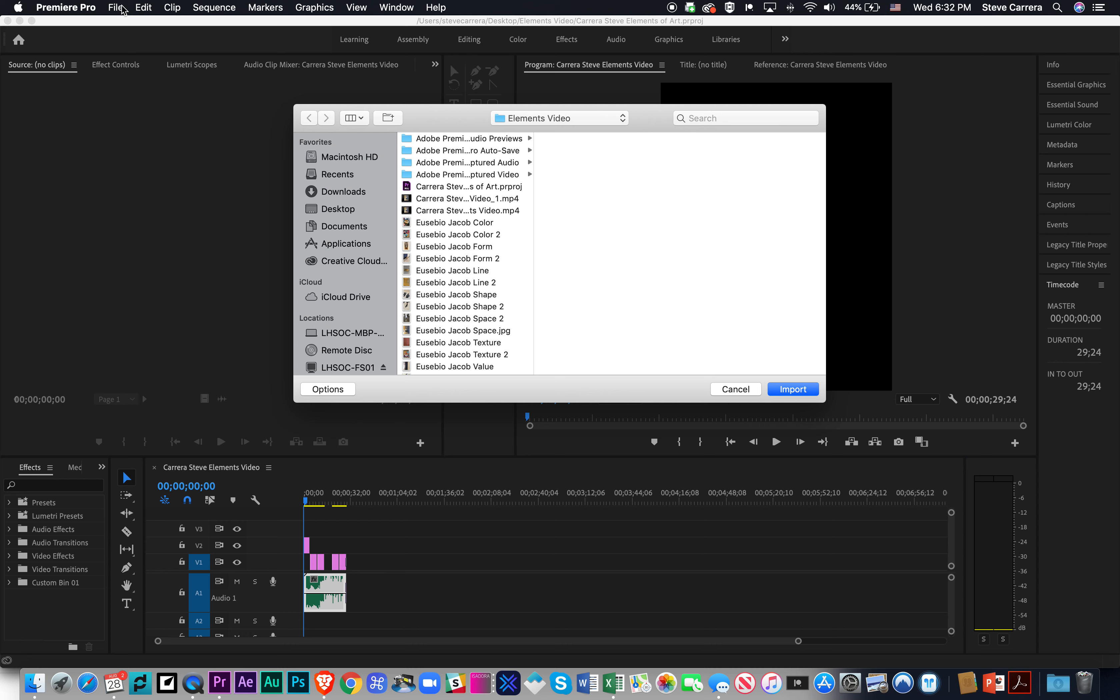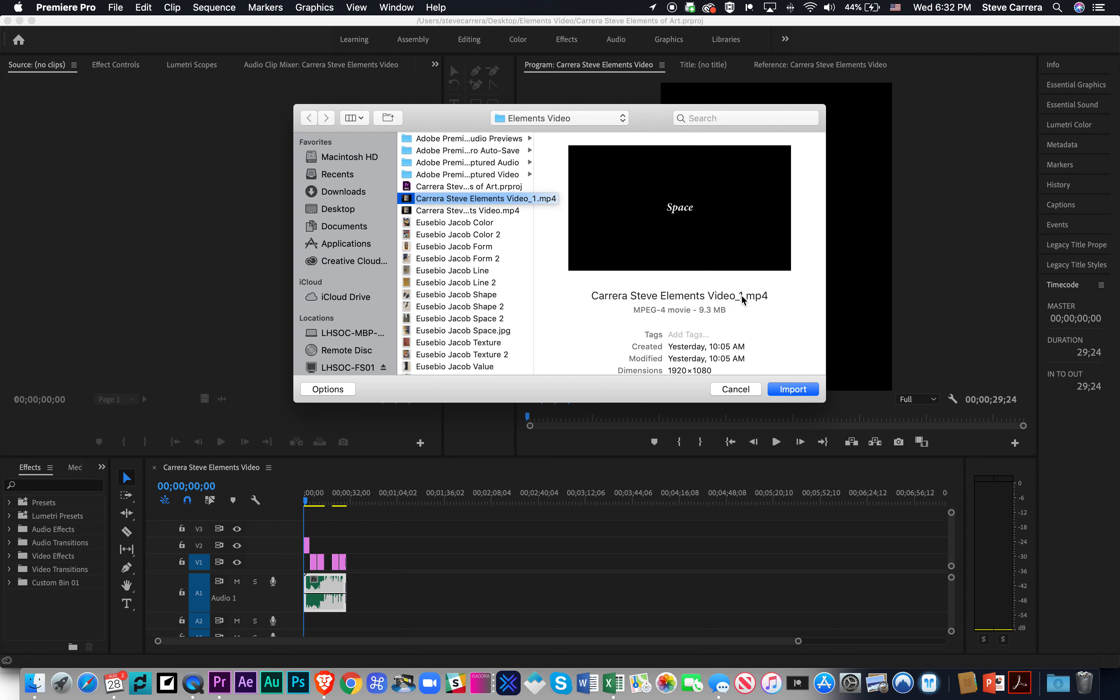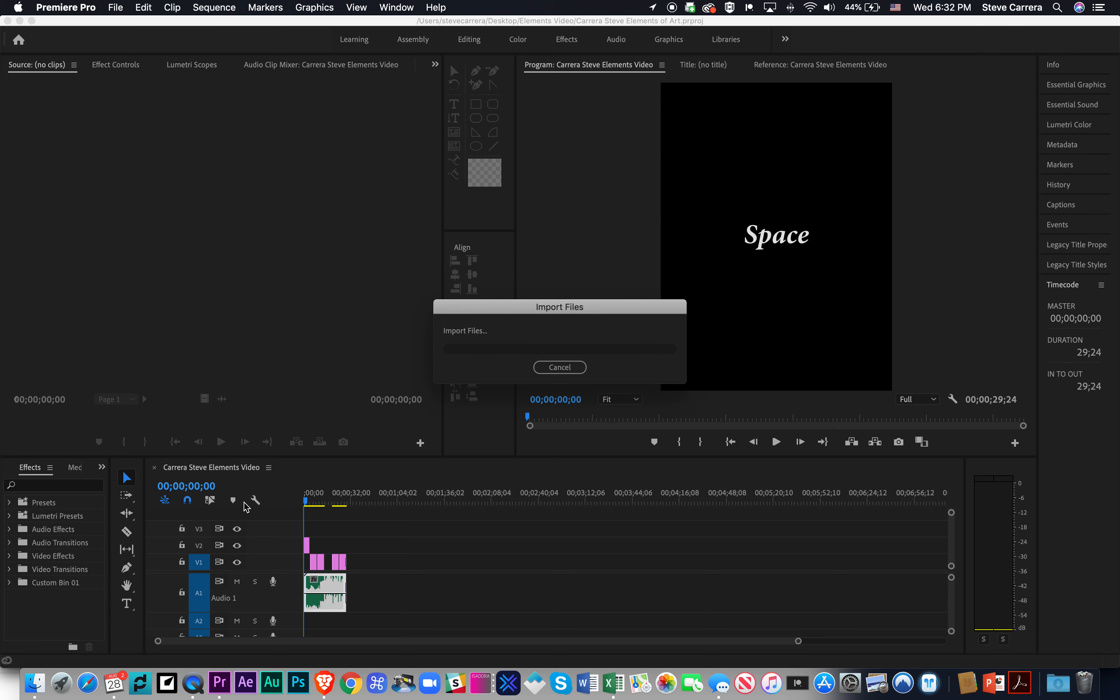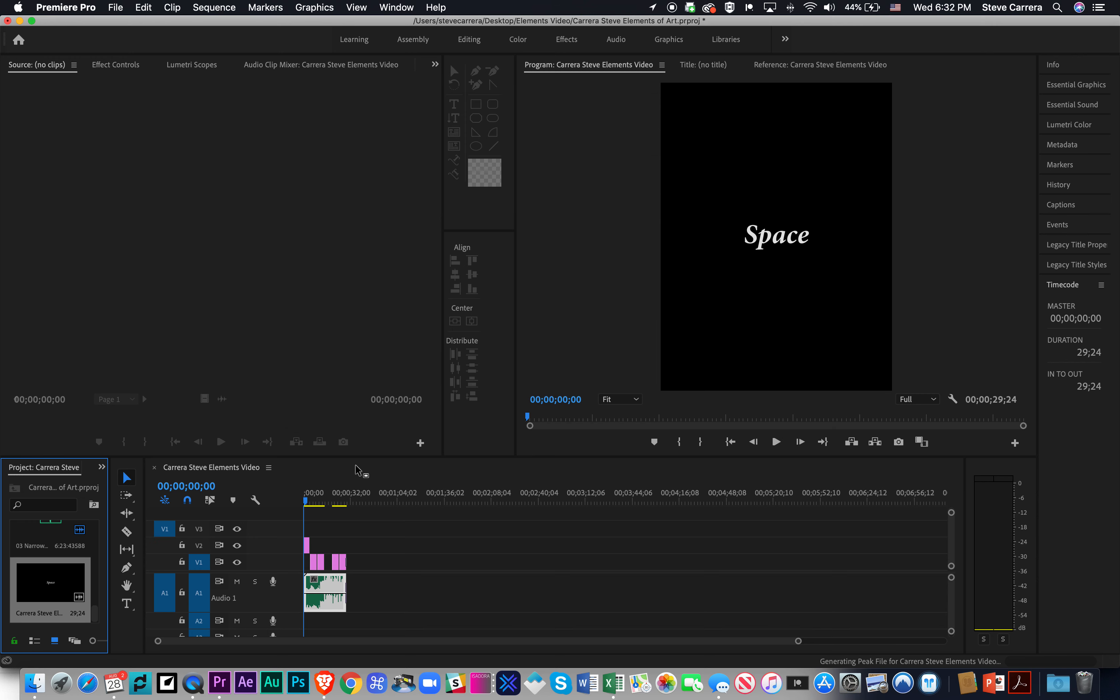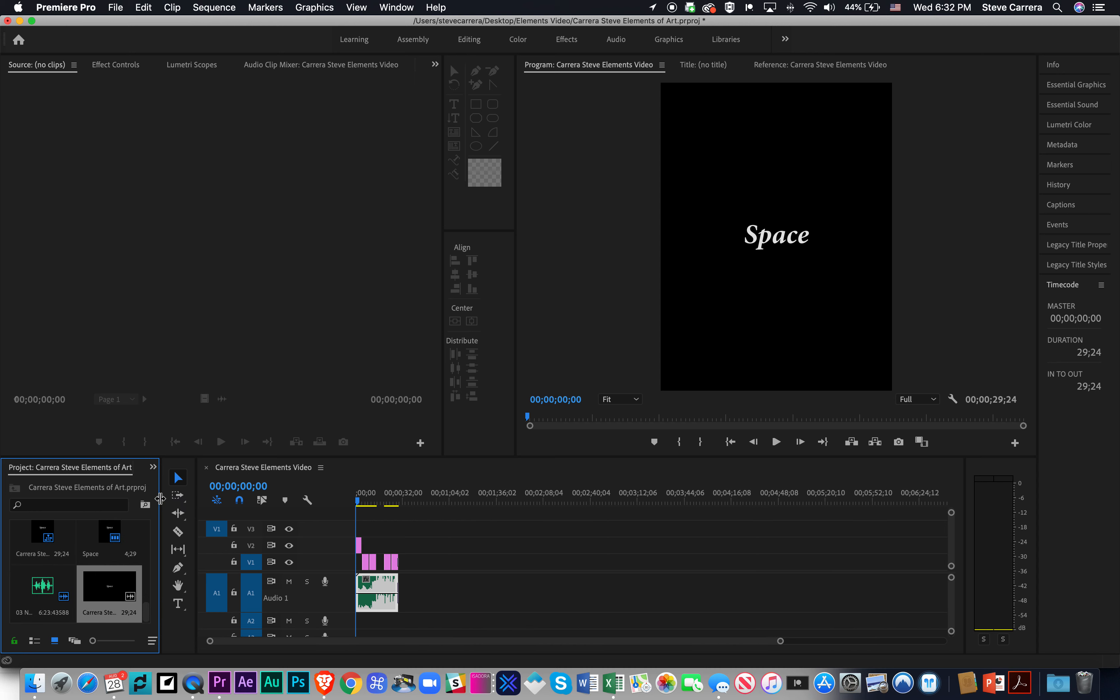I'm going to push Command-I to import some footage. I'm going to click this. That's going to go into my project folder here.